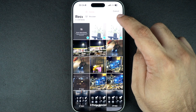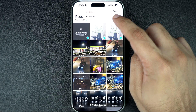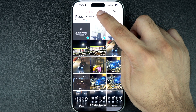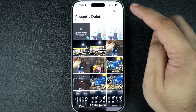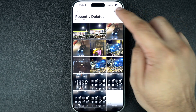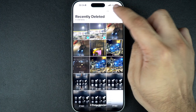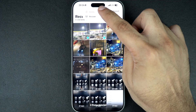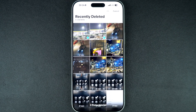If you are using iCloud Photos, any photos you delete are also moved to the Recently Deleted folder in iCloud, so you can recover them from another Apple device or even from iCloud.com using the same Apple ID.